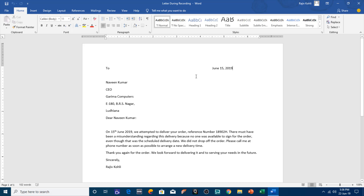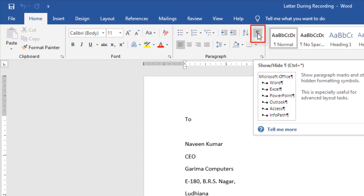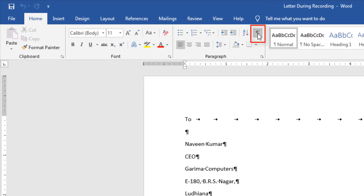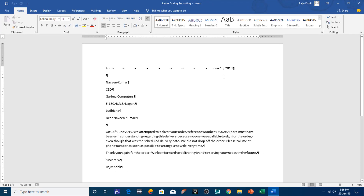First of all, as we have this document, from the Home tab, if you click the Paragraph Mark button — Show Hide Paragraph Mark — then you will start seeing all these symbols on your document. These different symbols define different things.